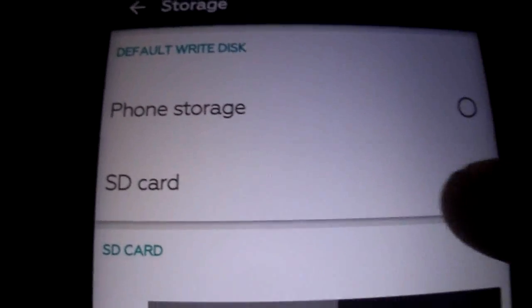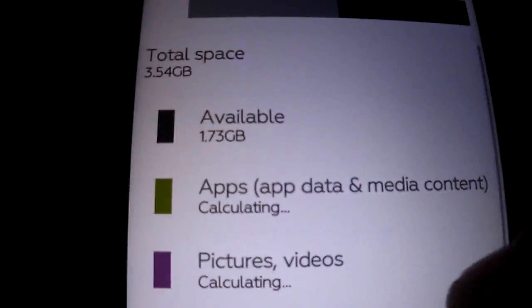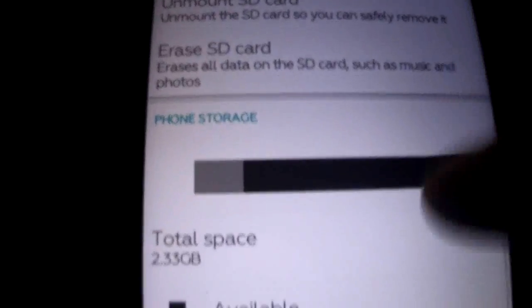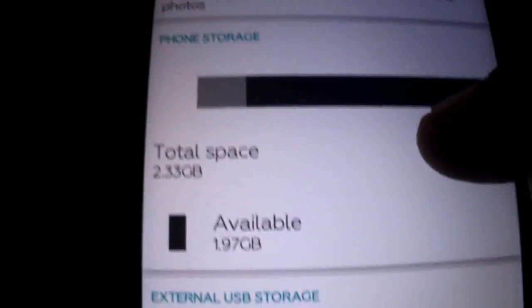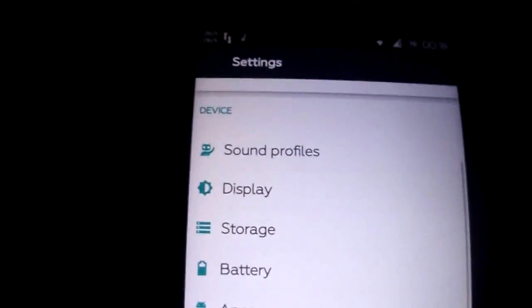Has internal storage. As you see here, you can choose SD card or phone storage. You can move your apps to your phone storage.